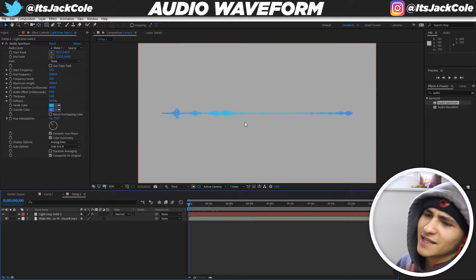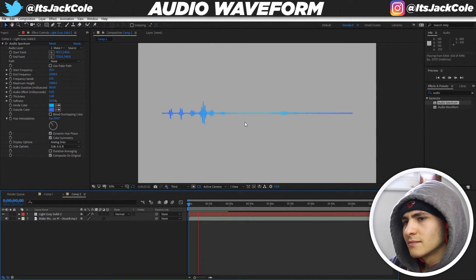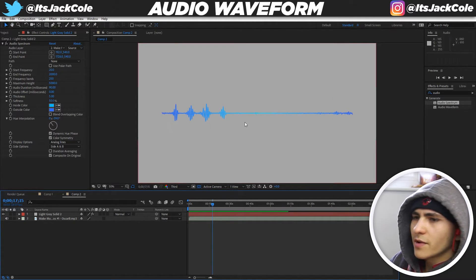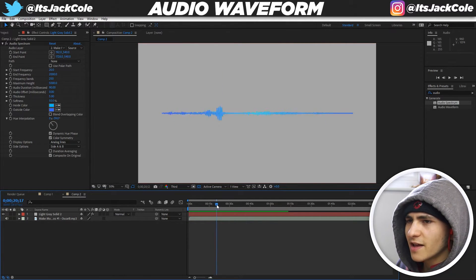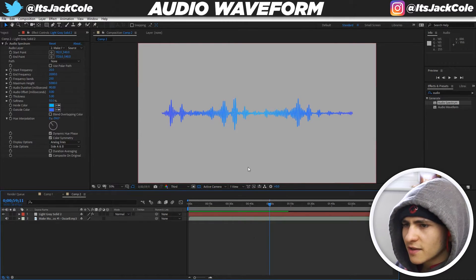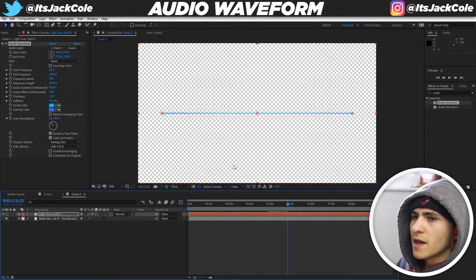Let's step back and give it a full play. You can hear the audio and watch the waveform respond beautifully over the 17 seconds we reviewed. Scrolling through, there's a consistent nice effect throughout. And if you do want just the waveform without the background, untick Composite on Original and you'll get a transparent background — perfect for exporting as an overlay.